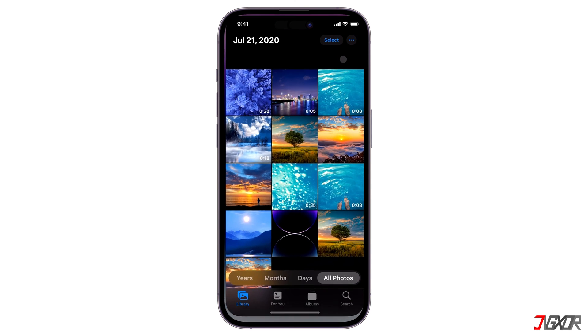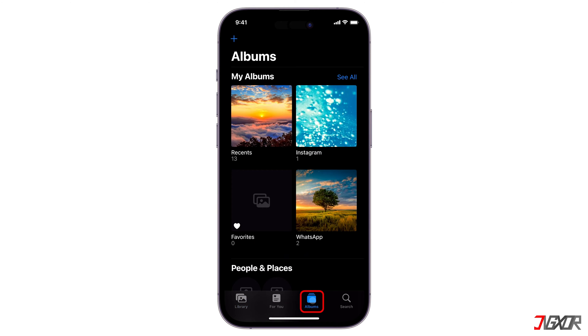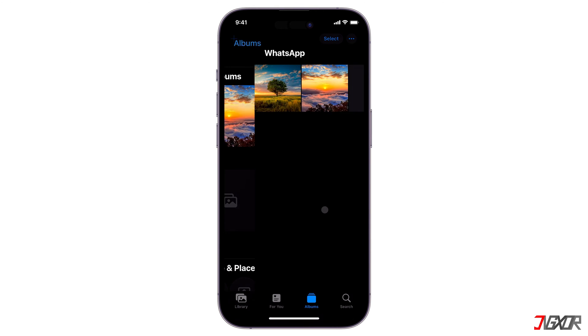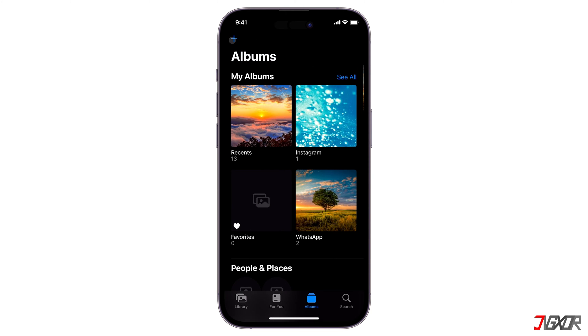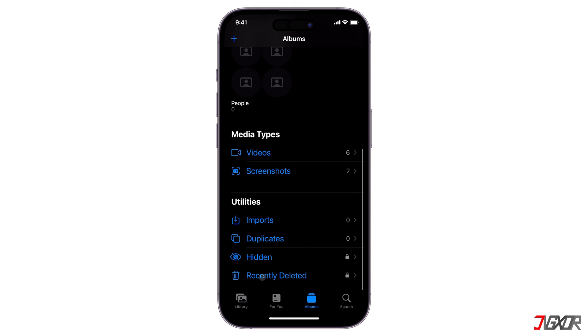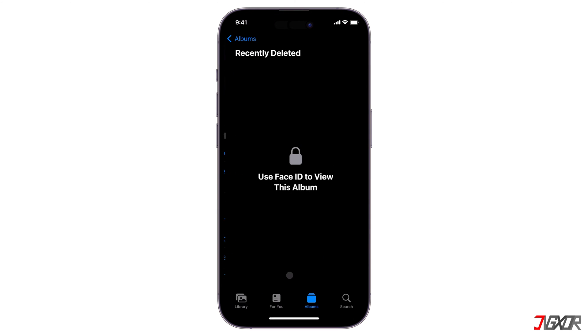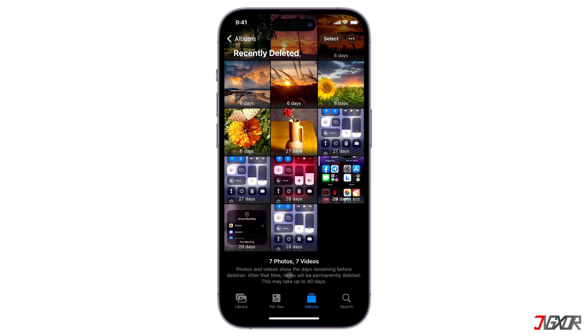Open the photos app on your iPhone. Go to albums, locate the WhatsApp folder and see if it contains the media files you're looking for. You can also take a look at the recently deleted folder. This will allow you to restore deleted photos if you have removed them from your gallery.